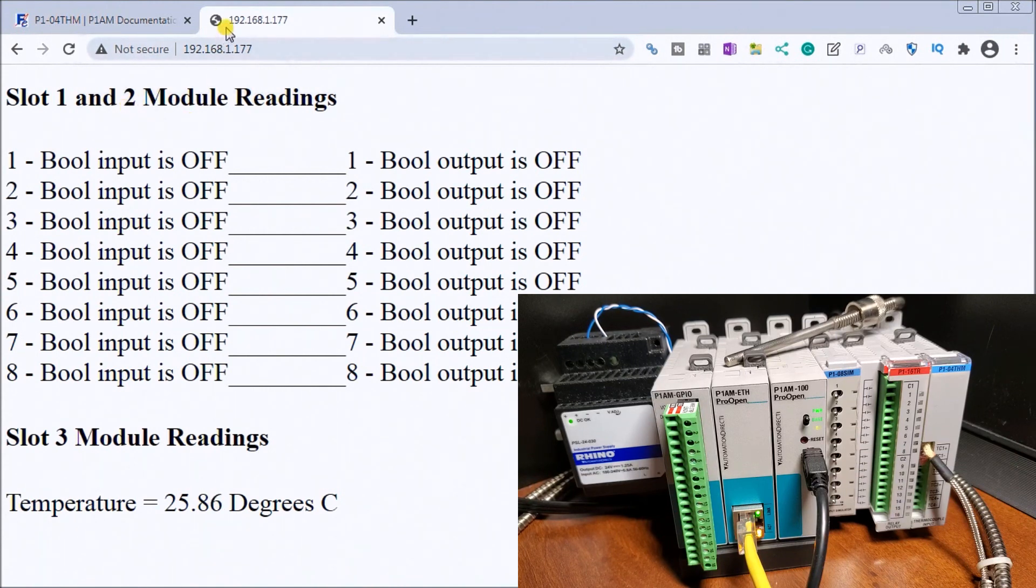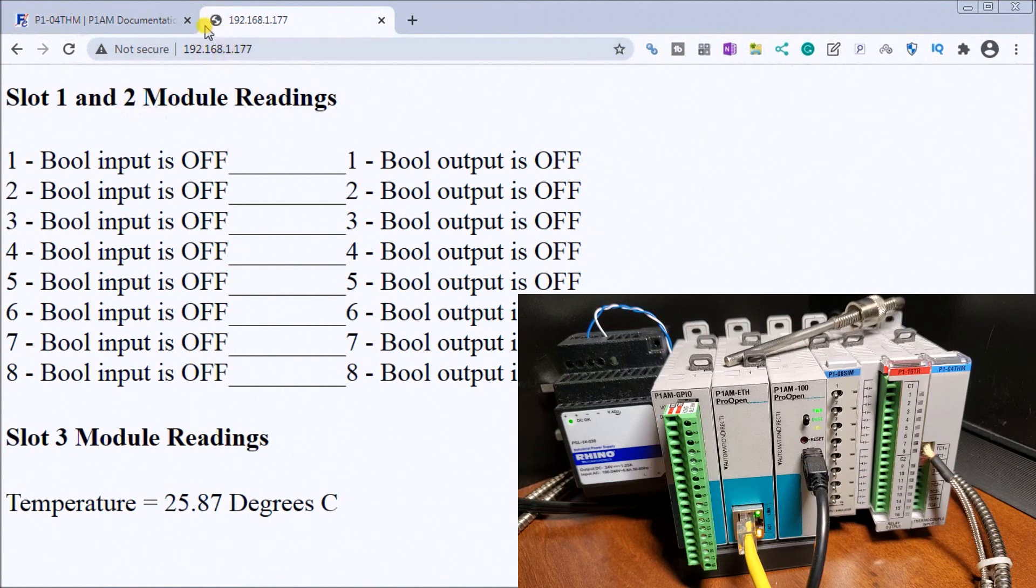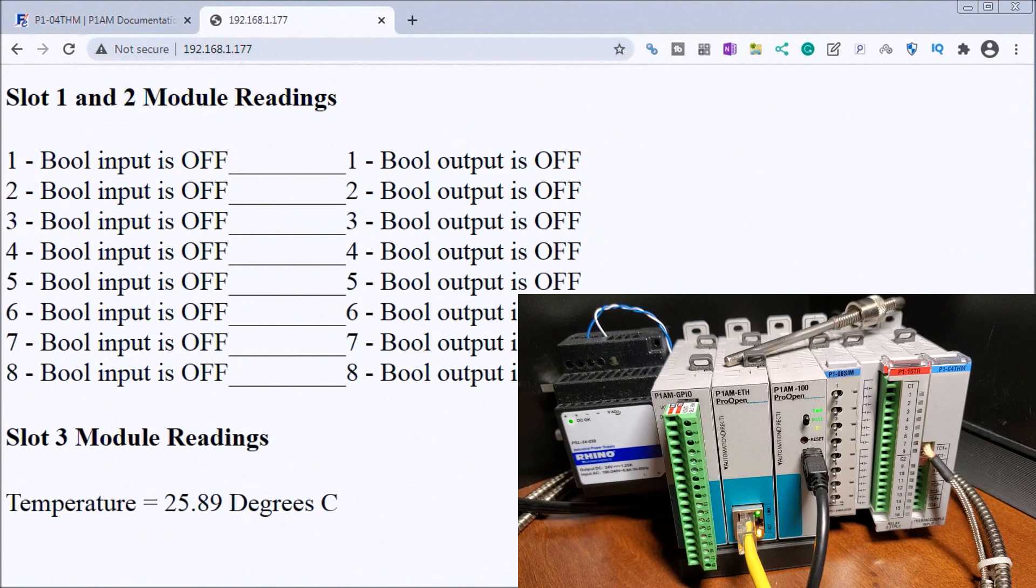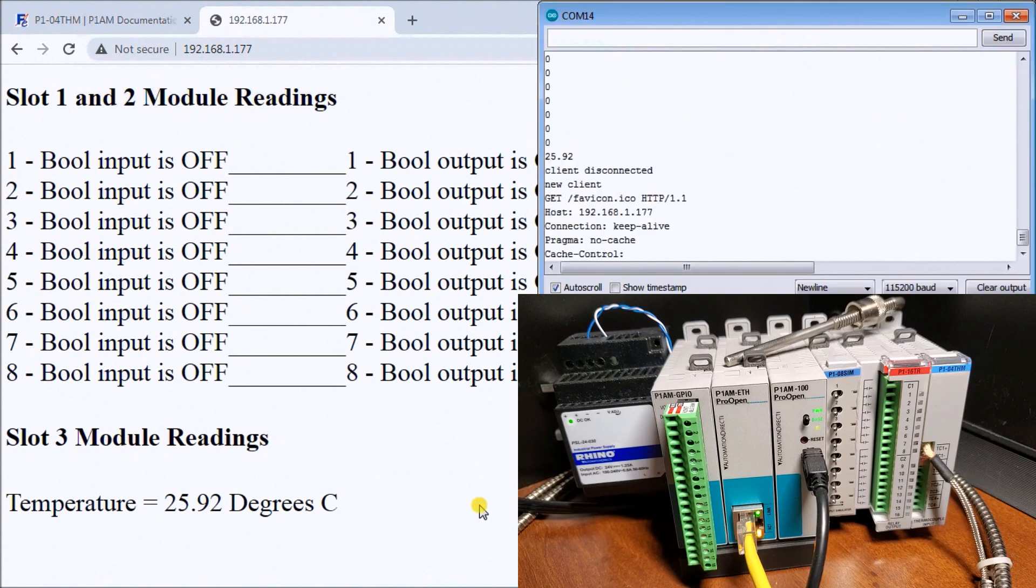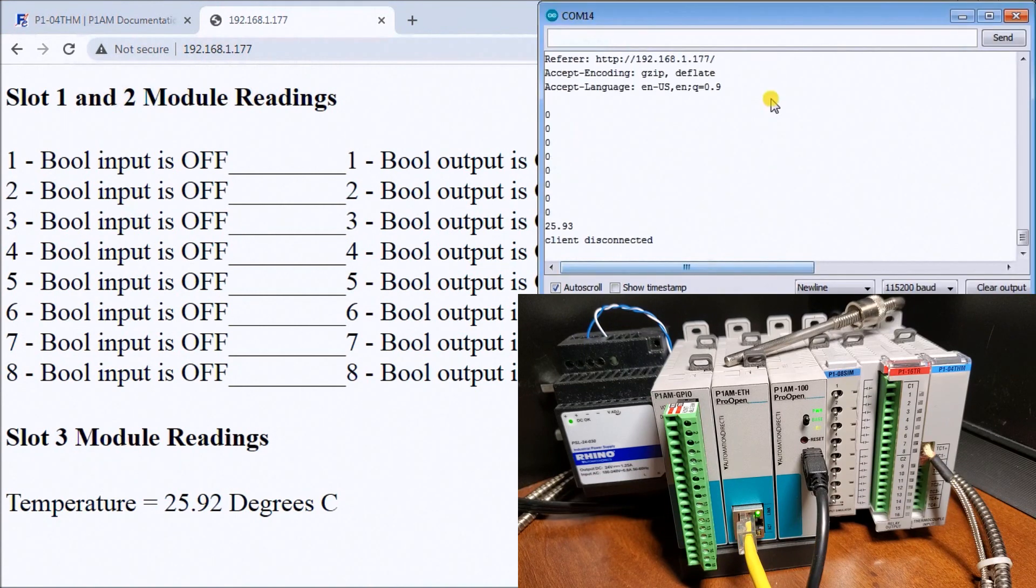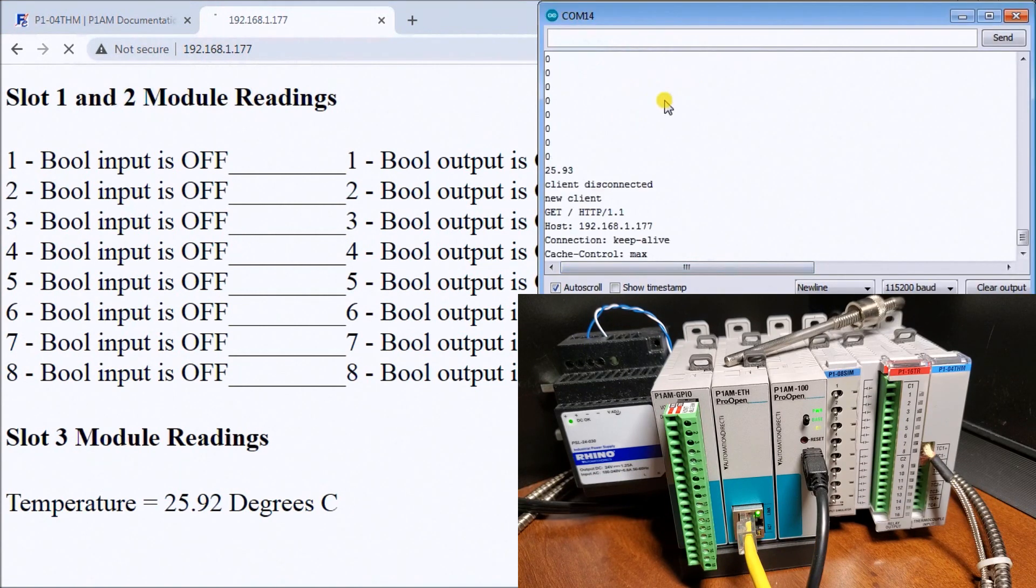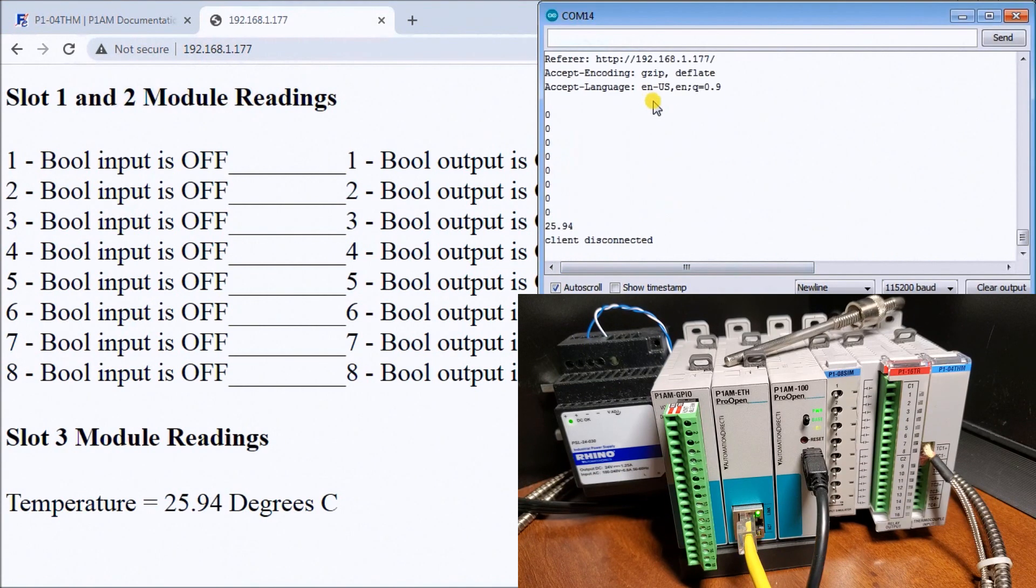And automatically you'll see our readings for our input and output. And what you'll notice is that every three seconds, it'll actually reset that or redo that web page again. If we look at our serial output, you can see how it's constantly updating and sending that out.